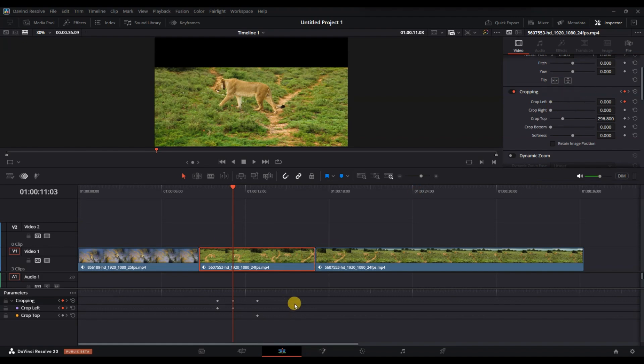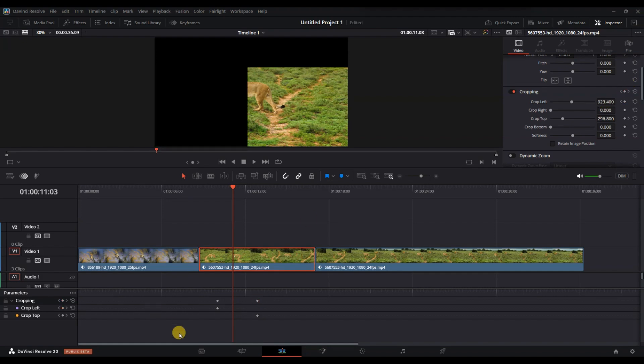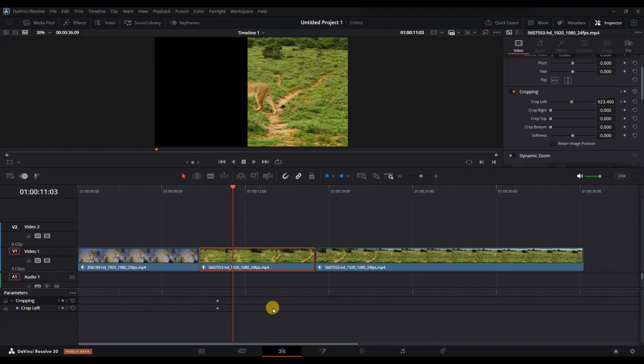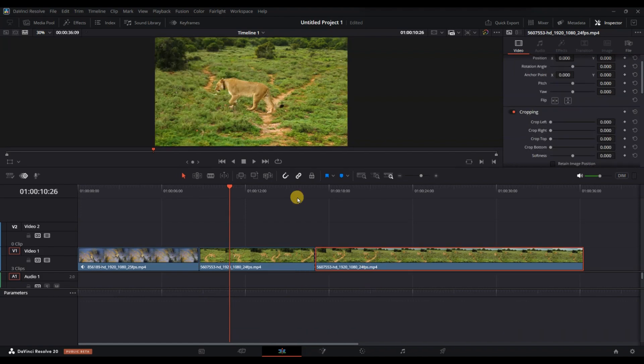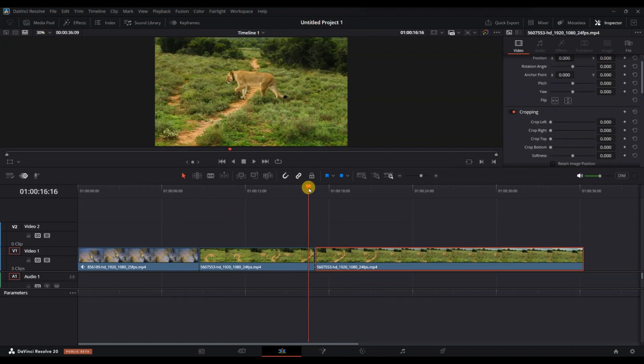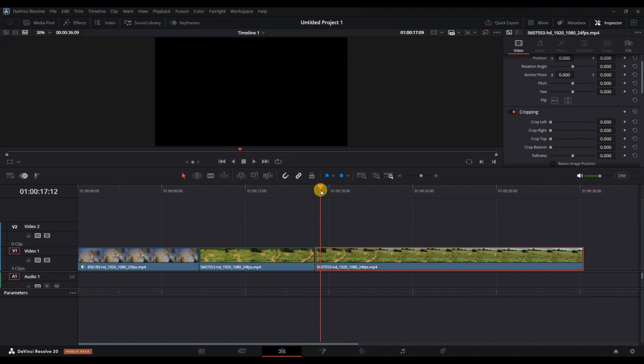It's important to remember that removing keyframes will stop the animation or effects you applied to that particular parameter. Once you delete the keyframe, scrub through your clip to make sure the keyframe is gone and that the effect has been removed as expected.